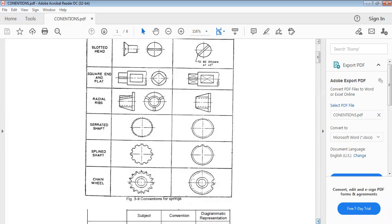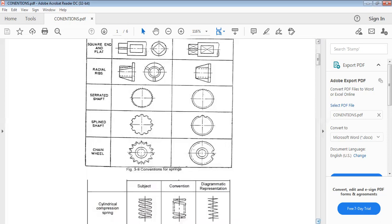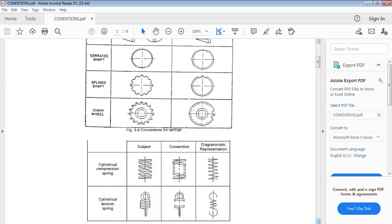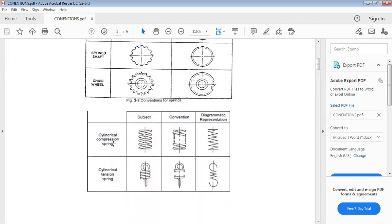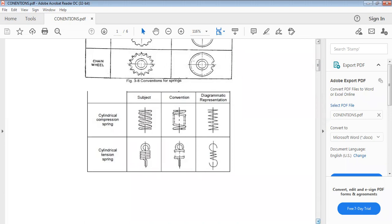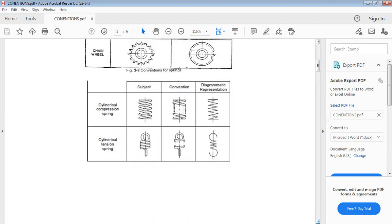Make sure you are able to identify all of them. We also have chain wheel — this is the actual view and this is the convention. Then we have cylindrical compression spring: this is the actual view, this is the convention, and this is the diagrammatic representation. Make sure you are able to identify all of these. Anyone that is given to you — if you can identify it, you get the right answer from the options.